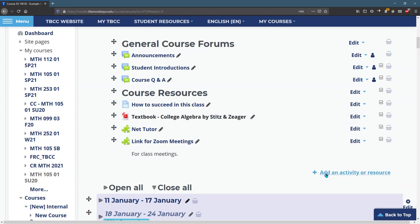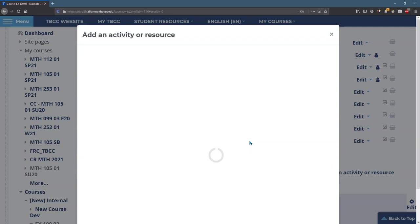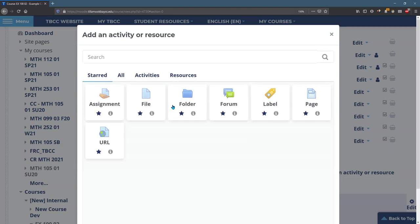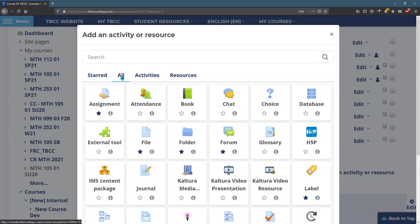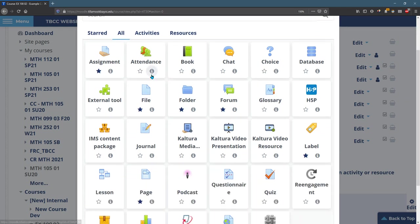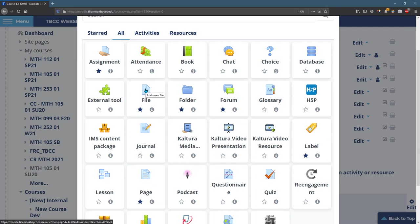So I'm going to add an activity or resource. I've already starred the ones I use a lot but I'm going to go over to the all list. Any of these that you use a lot you put a little star on them but I'm going to add a file.